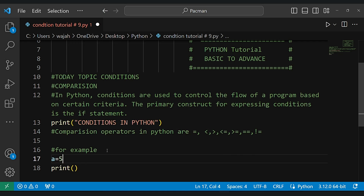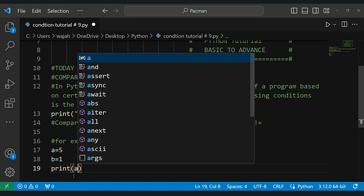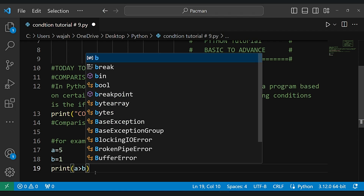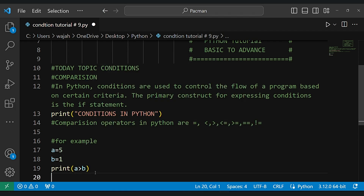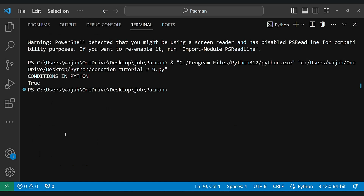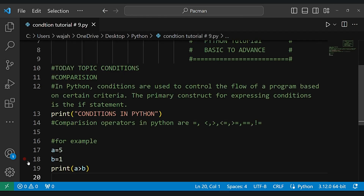So let's do a simple example here. As you can see in the output section, the results of our comparison operators are displayed.